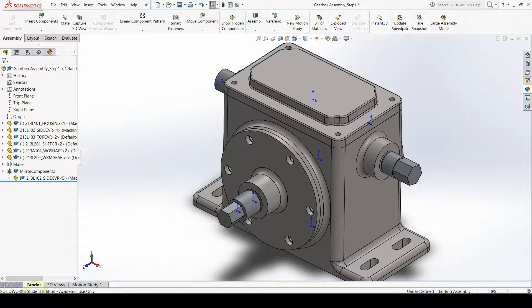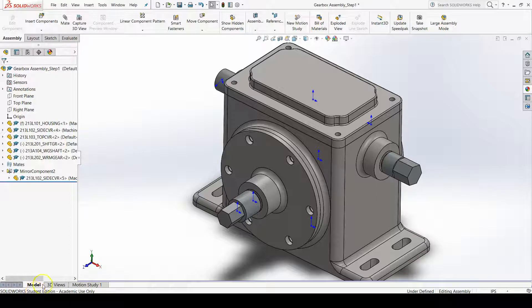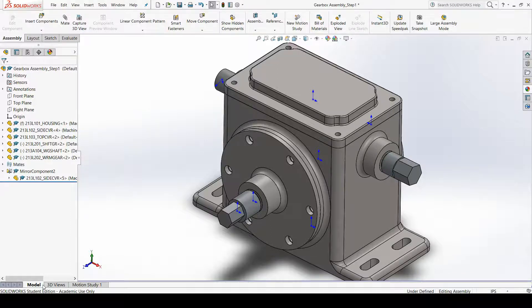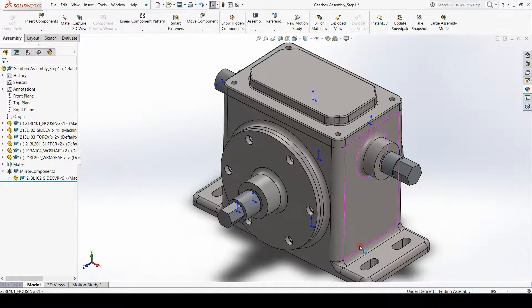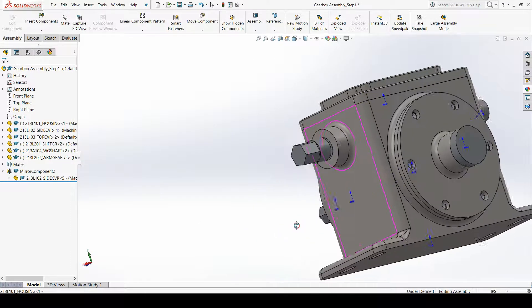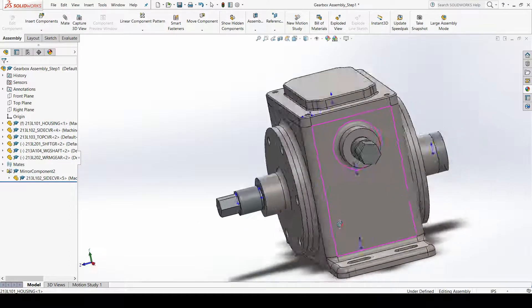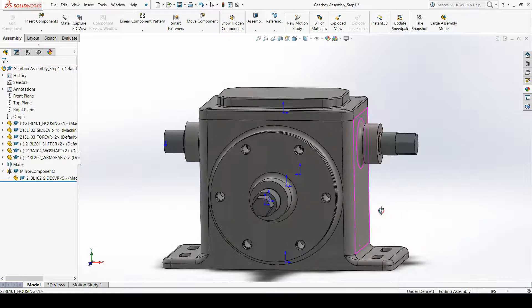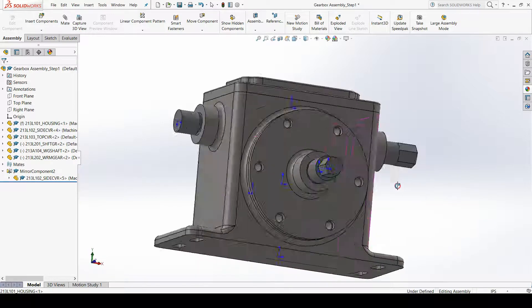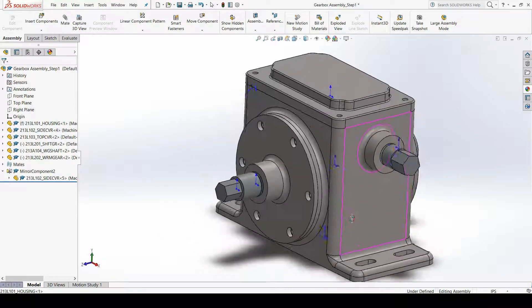In the seventh step of the gearbox assembly, we need to center the worm gear within the housing. But we can't even see the worm gear right now, though it is already inside this assembly model.